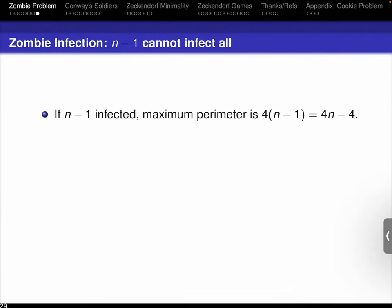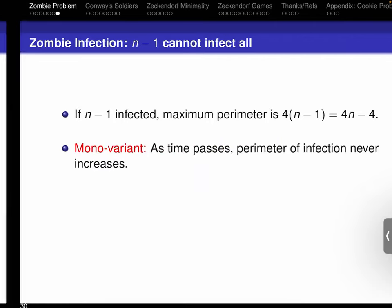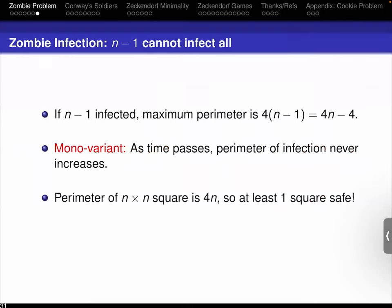We have no idea what that safe square is, but no matter how you put down N minus one zombies, there must be one square that's safe. As soon as you know one square is safe, the natural question is: how many are safe? Is it possible that there's just one safe square?